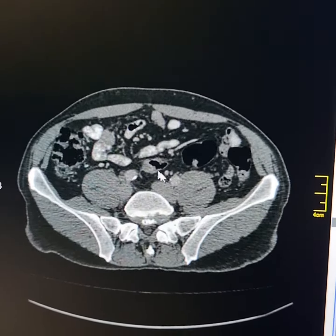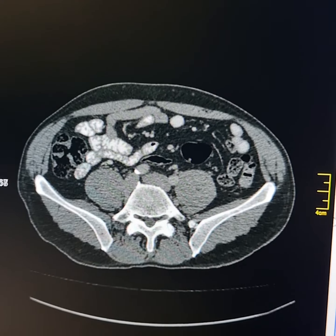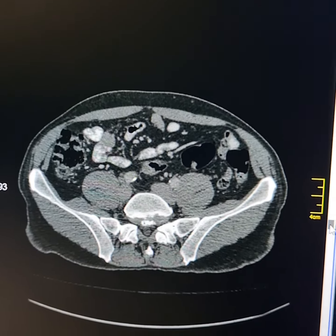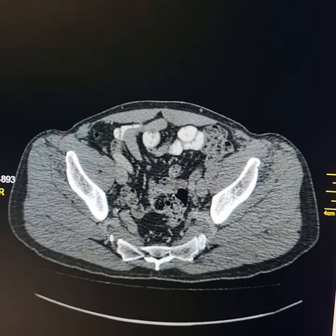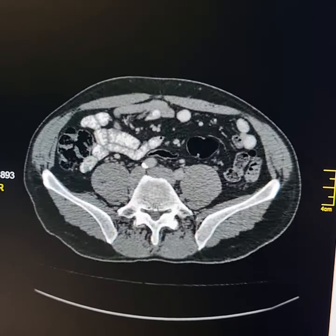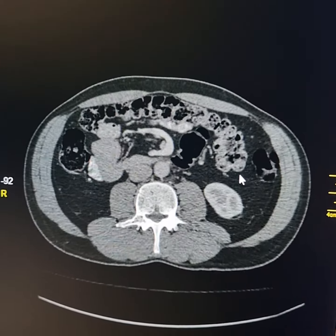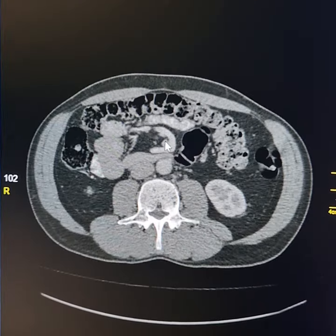This is the contrast-opacified jejunum here. This should have been on the left side. Please observe the rotation of the mesentery as well.